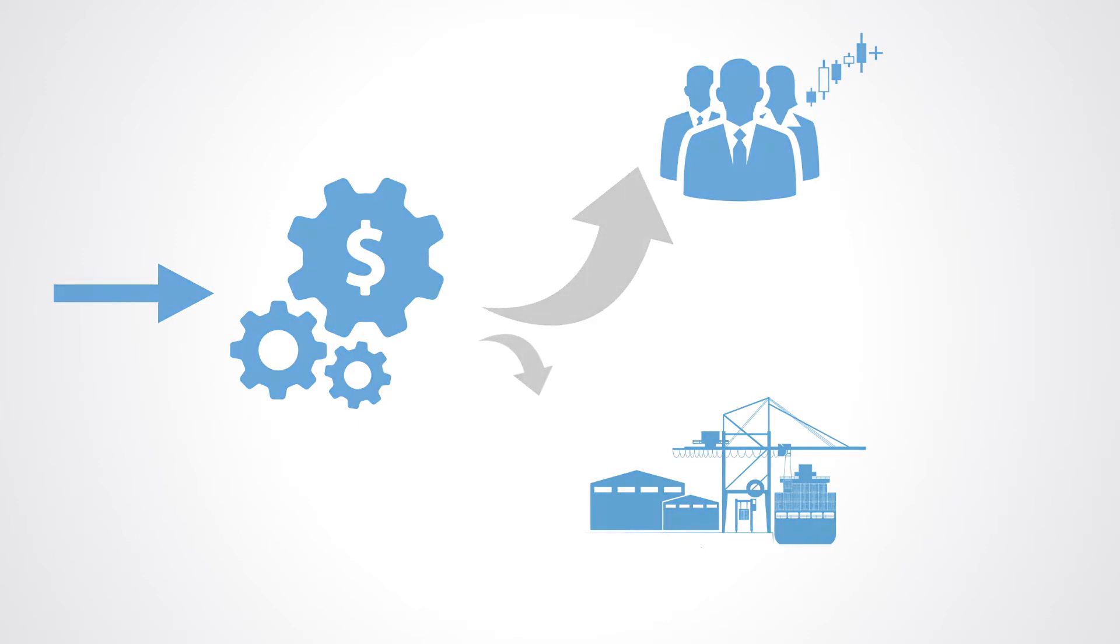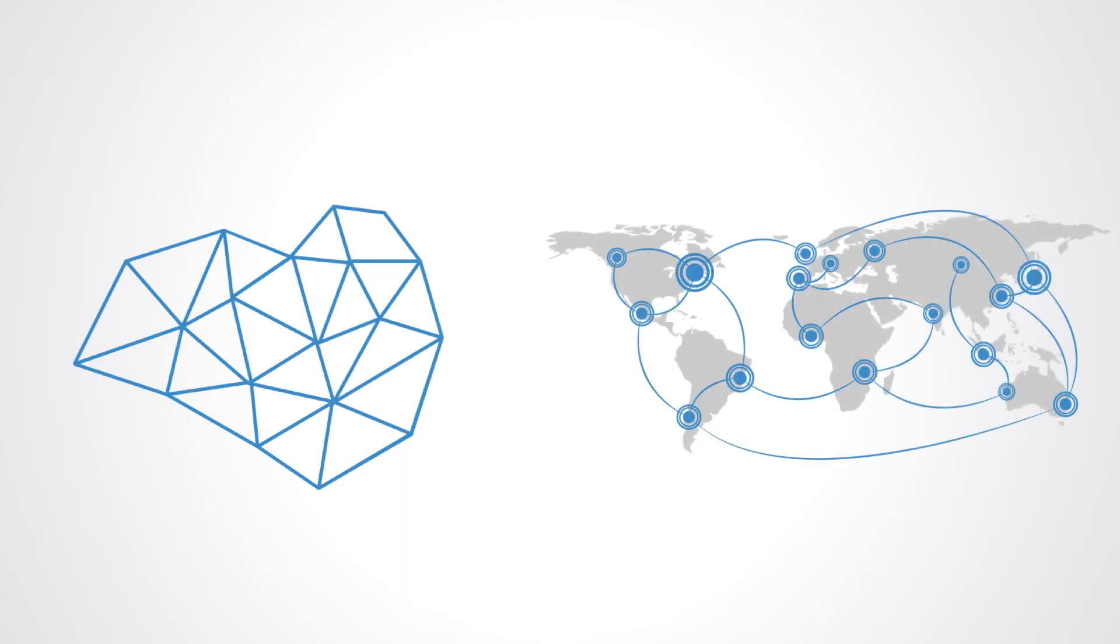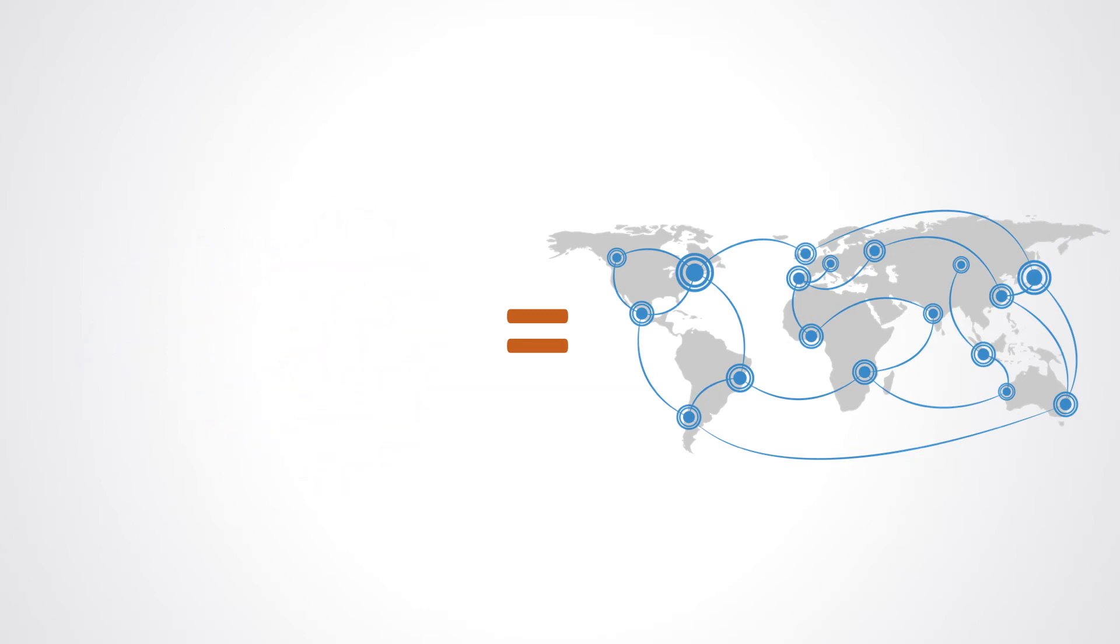As cybernetics taught us, for any organization to be functional, the internal complexity of the system's structure and functions has to be sufficient to match the complexity of its environment. Our world just got a lot more complex.